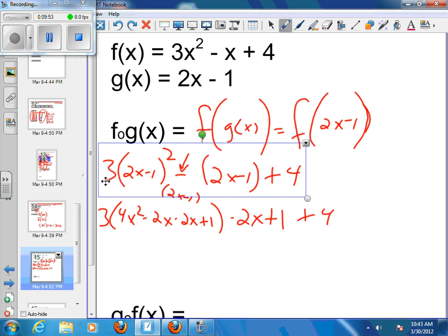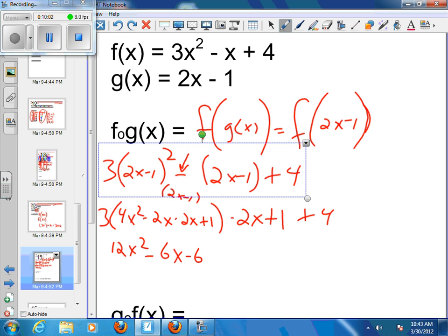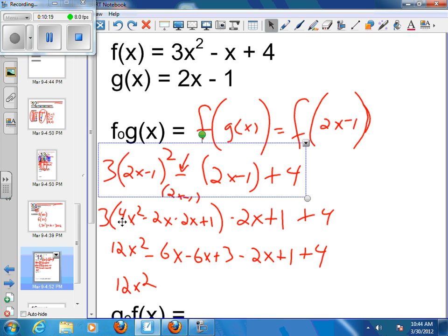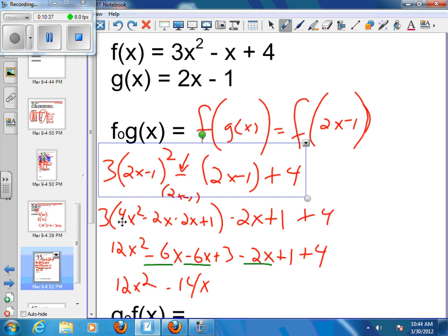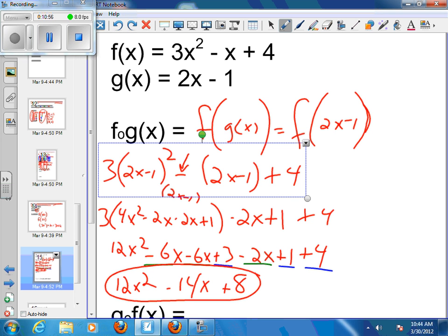So then I'm ready to distribute my 3: 3 times 4 gives me 12x squared; 3 times negative 2 gives me negative 6x; 3 times negative 2 gives me another negative 6x; and 3 times 1 gives me plus 3. Then I rewrite the rest and combine all my like terms. I have 12x squared. For x terms: negative 6x minus 6x minus 2x equals negative 14x. And my constants: plus 3 plus 1 plus 4 equals plus 8. So my final answer is 12x squared minus 14x plus 8 for f of g of x.